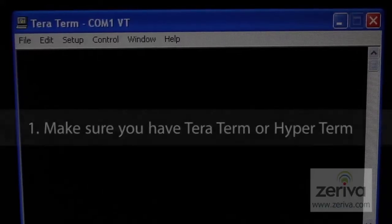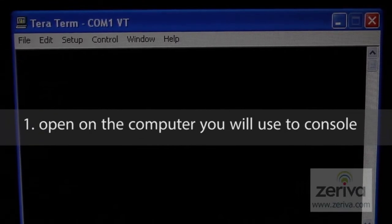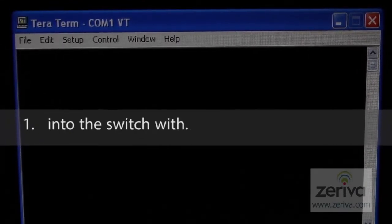First, make sure you have TerraTerm or HyperTerm open on the computer you'll use to console into the switch.